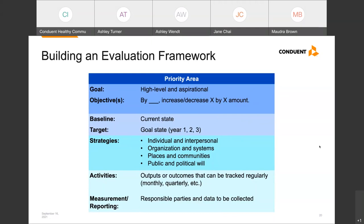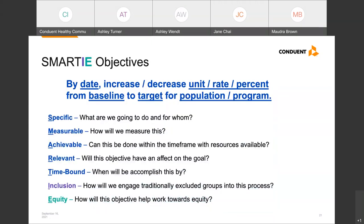Now let's talk about setting SMART objectives — objectives that are specific, measurable, achievable, relevant, and time-bound. We recommend using the SMART objective approach when setting up your performance measures. There are also a couple of new parts of this acronym that we think are important, especially considering the work that we do, and those are inclusion and equity. The addition of inclusion pushes us to engage traditionally excluded groups in our process, while equity pushes us to consider how the objective will move us toward equity.